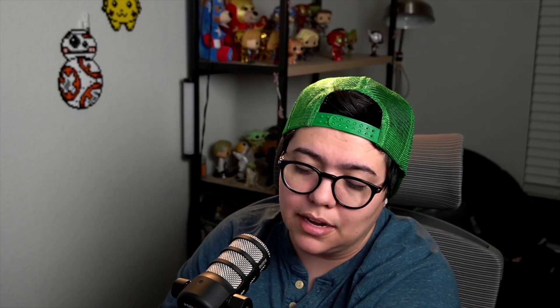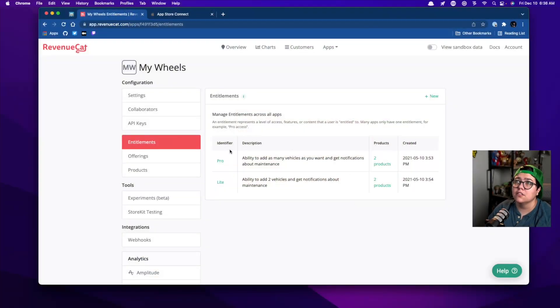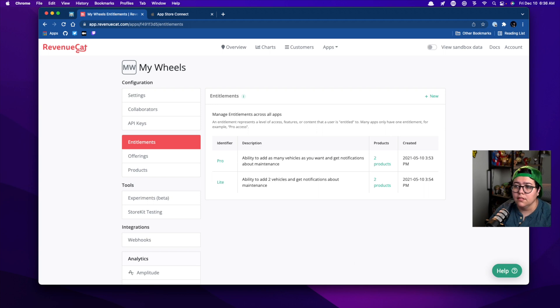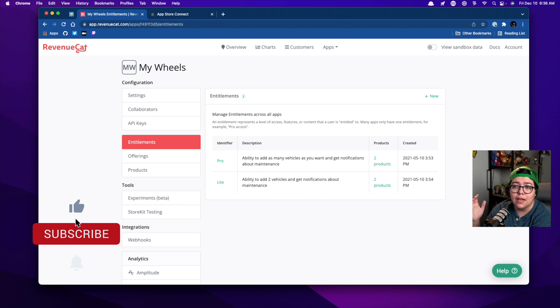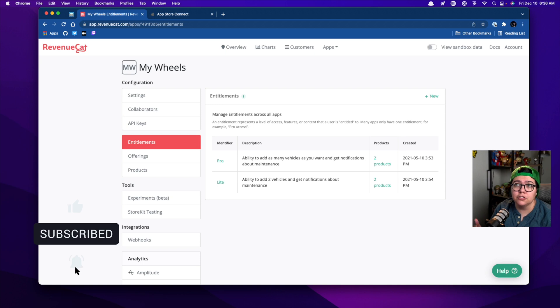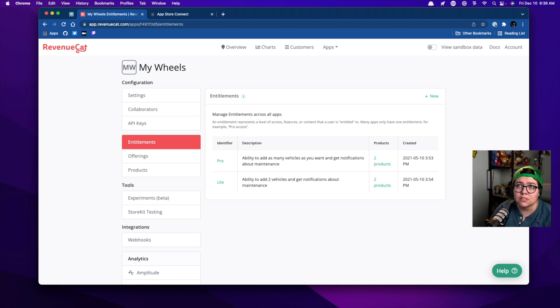So as an example, again in My Wheels, if we go into the RevenueCat dashboard — since this is only configured on the RevenueCat side, Apple doesn't care about this, Google doesn't care about this, it's purely on the RevenueCat side — we can see that there are two entitlements here, a Pro and a Lite. So each one has its own separate set of features. You could also give entitlements to paid upfront apps if you have certain features that are locked behind an in-app purchase.